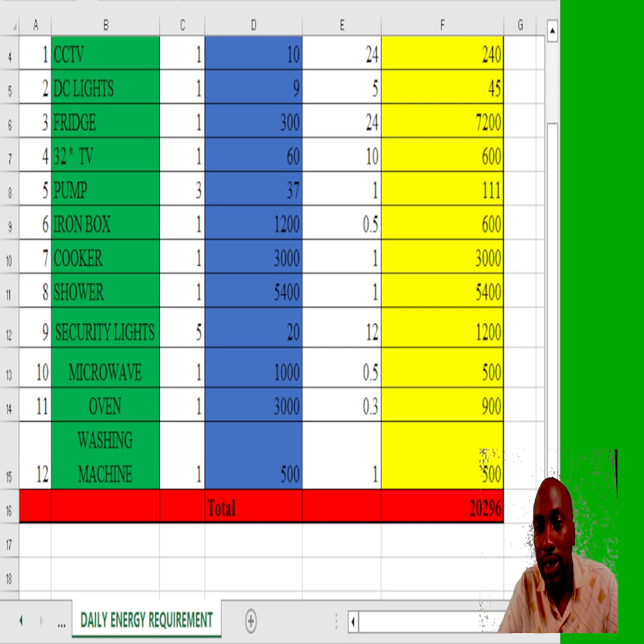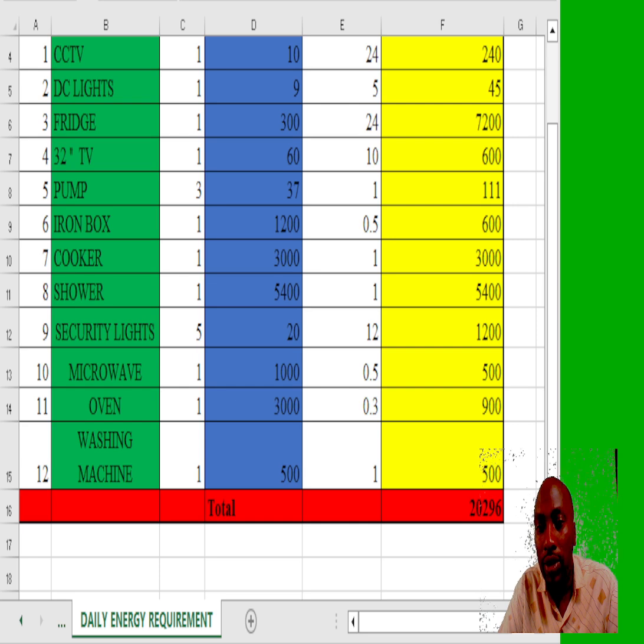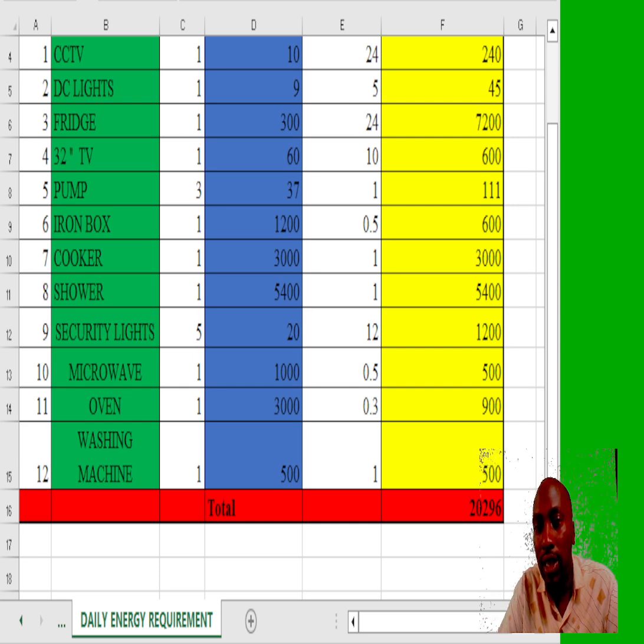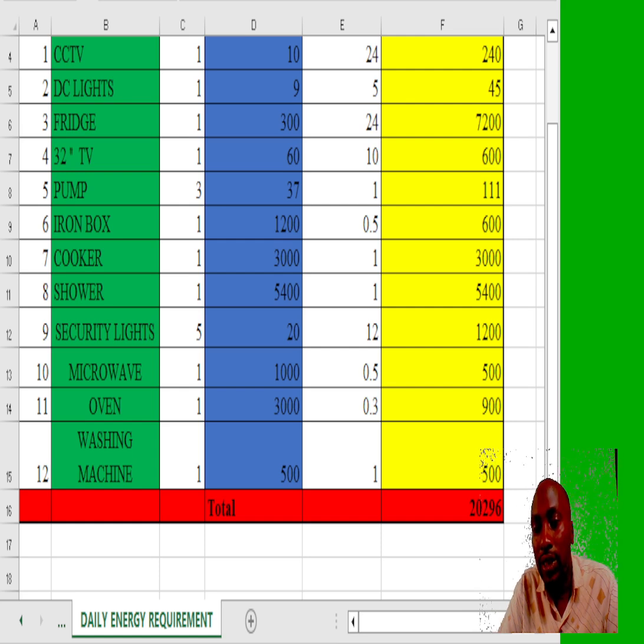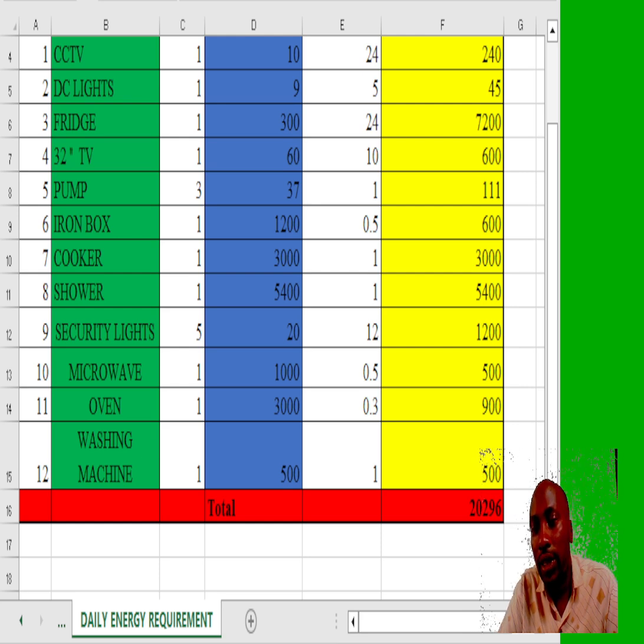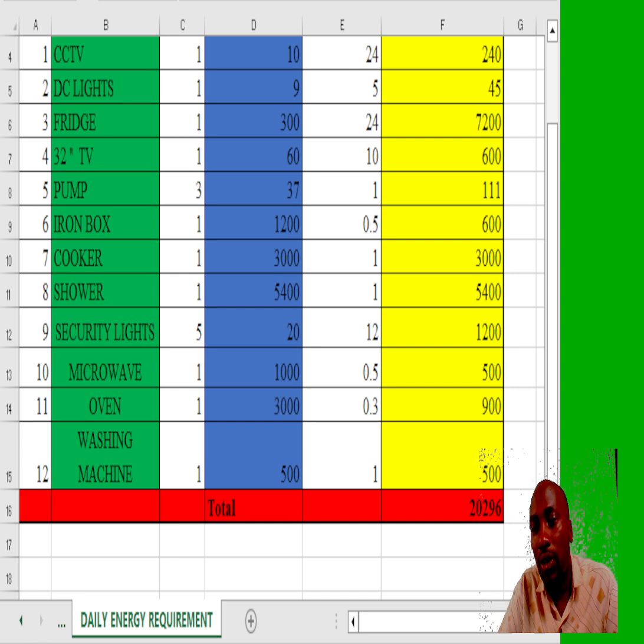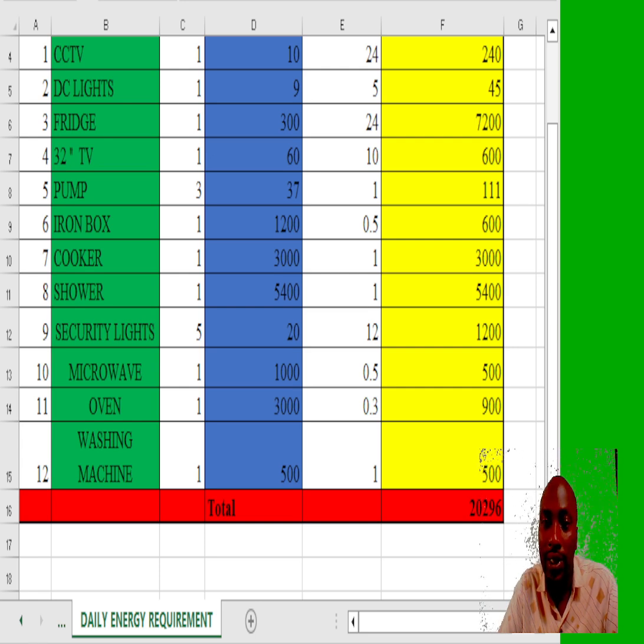As you can see, I have listed 12 common equipments in our households. On the first simulation, we have 20,296 watt hours of energy a day.